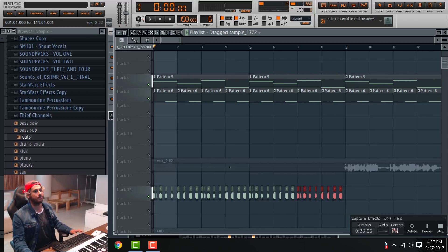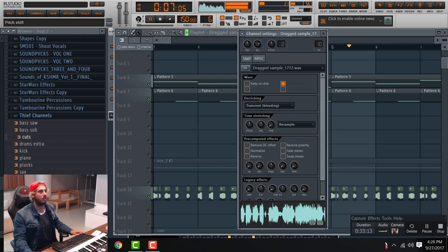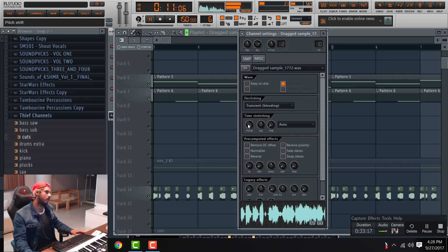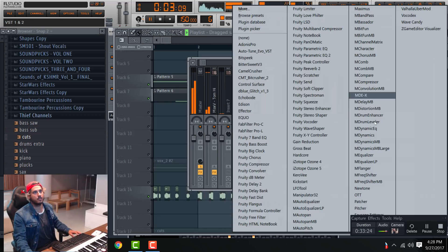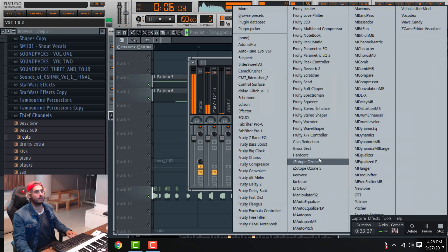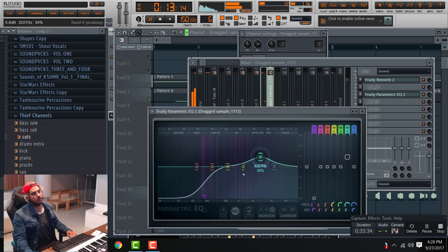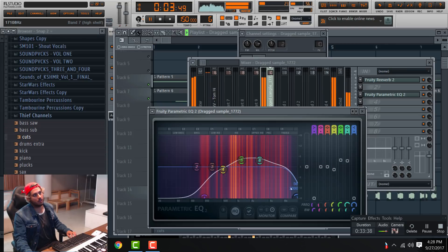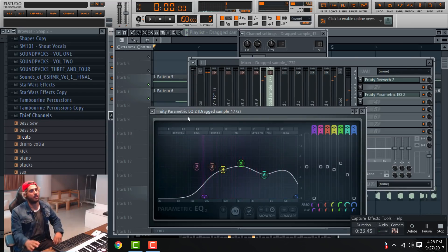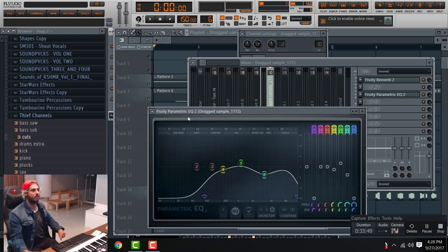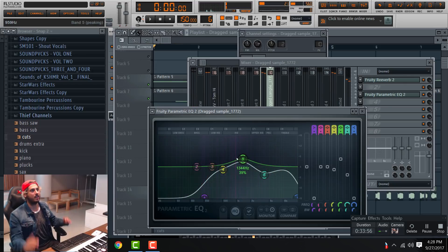So once we have this all the way here — there you go. You can see with the red that comes out in the back, it's showing how strong the sound is and how strong it is in that frequency.